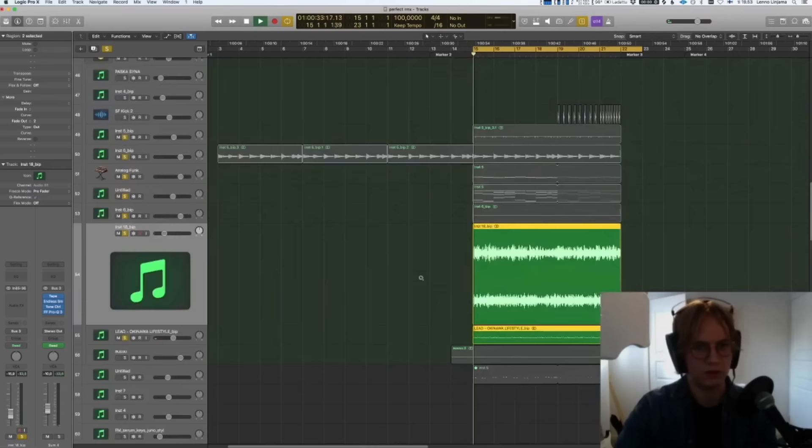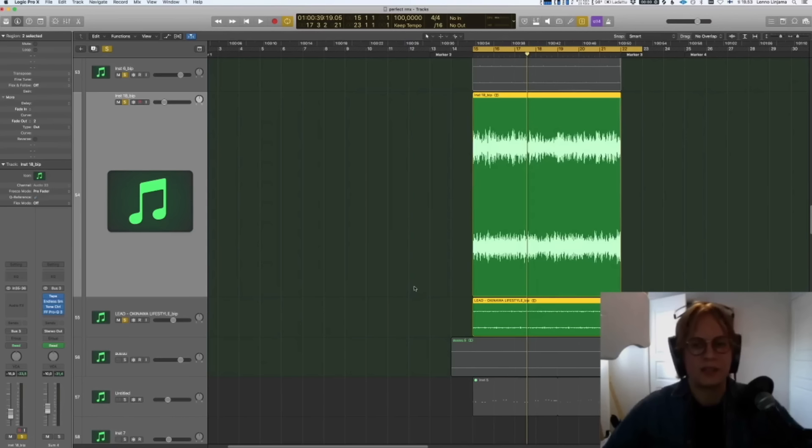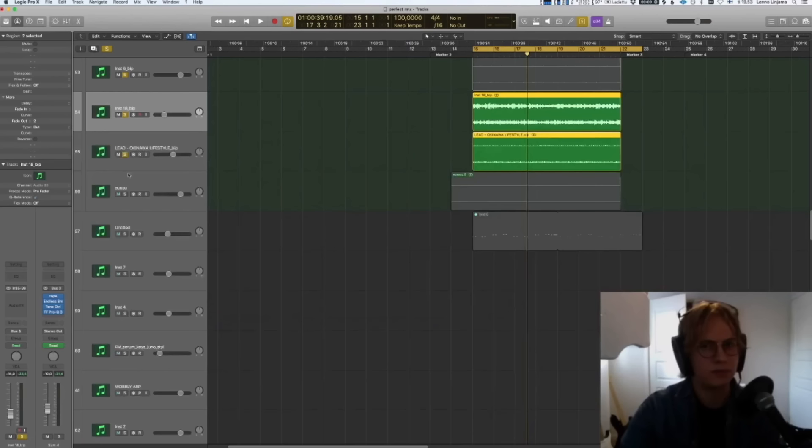When layering, you shouldn't necessarily always try to have all the parts play similar MIDI. Have different layers playing different things — I think that will help you come up with richer textures. So this on top of the chords will sound like this.